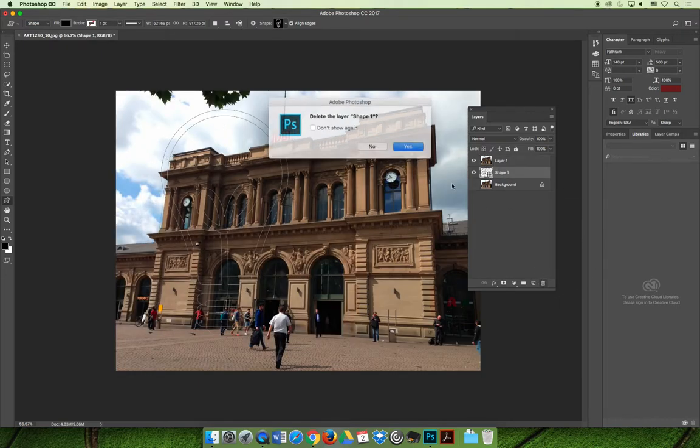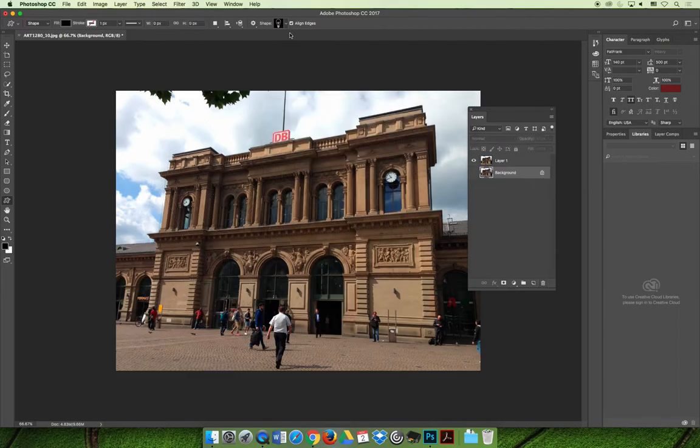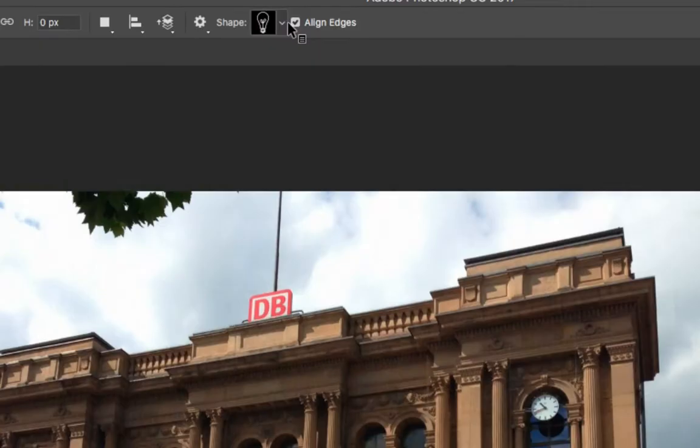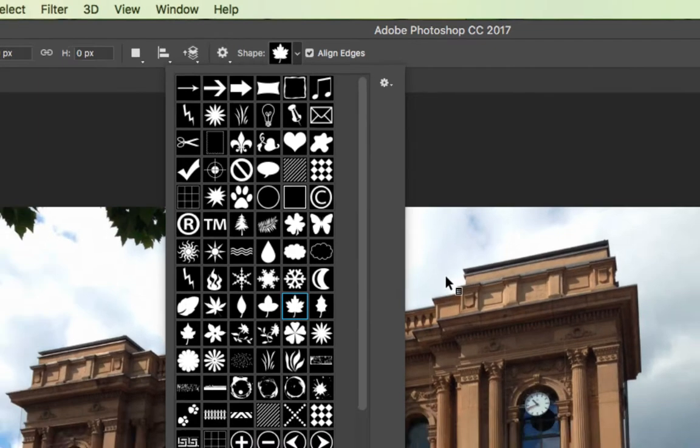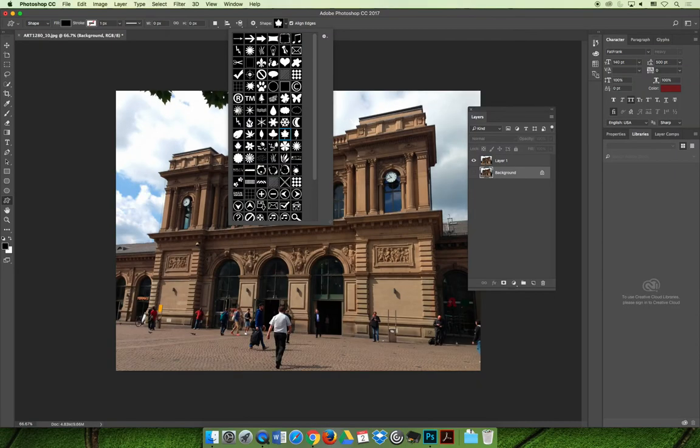When I'm trying to choose a custom shape here, I'll choose maybe the butterfly or the leaf. Let's do the leaf. It has a lot of solid, big, broad areas of white, which will give me a lot of area to show the picture in.